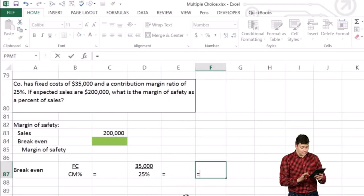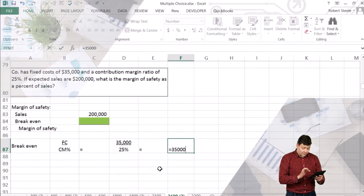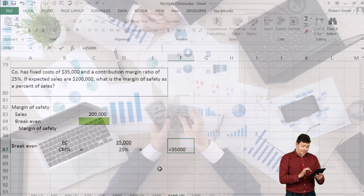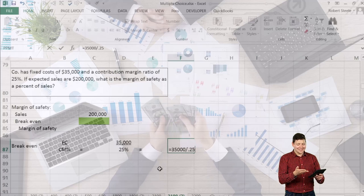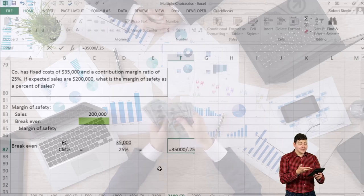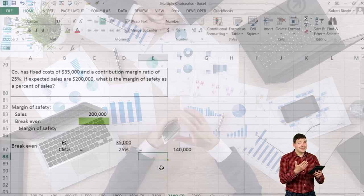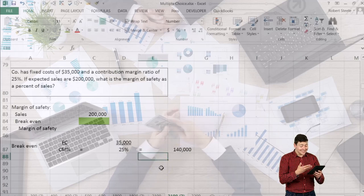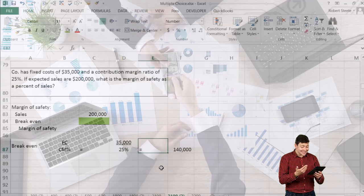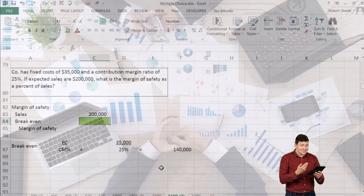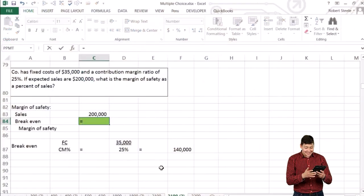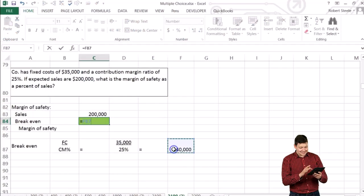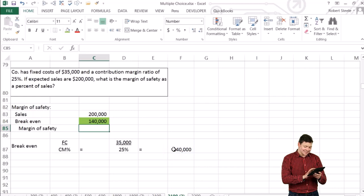So we take $35,000 divided by 0.25 — 25% is 0.25 — and that will give us $140,000. So that's the break-even point. We can plug that in: break-even equals $140,000.